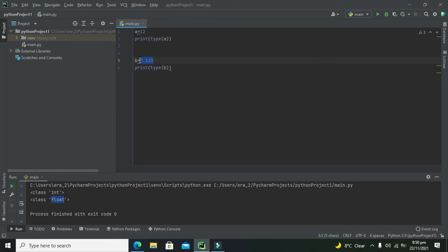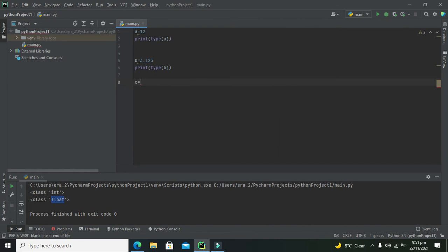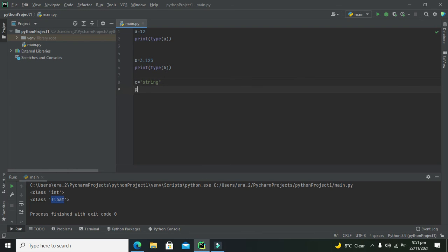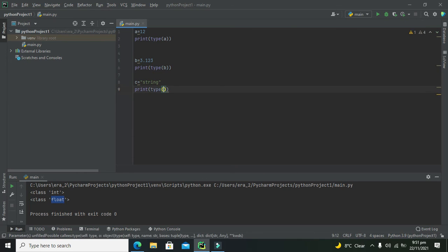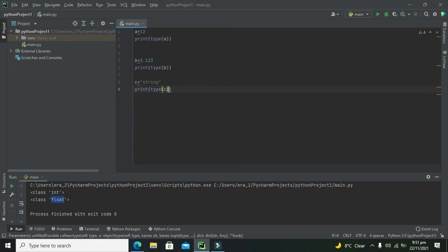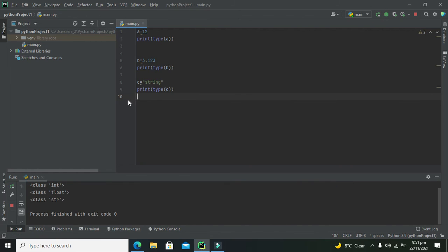Python will auto-assign this b according to its value. Now, c equals 'string', print(type(c)). Now we need to run it. And here we can see that type(c) gives us the string class.